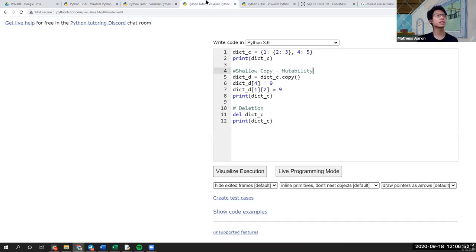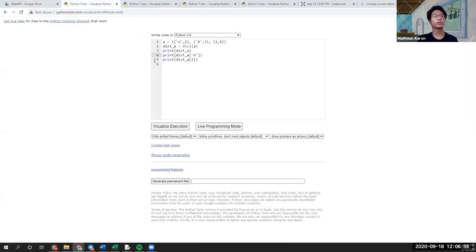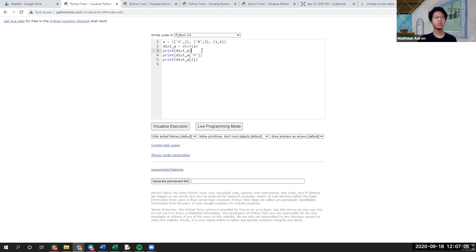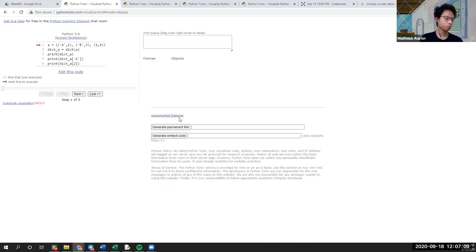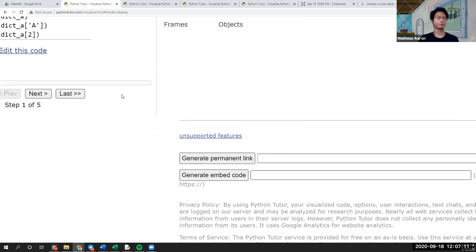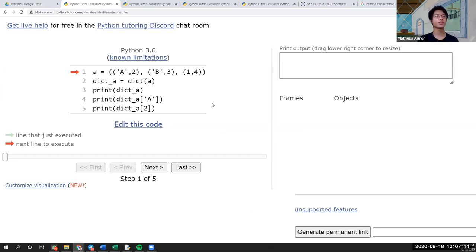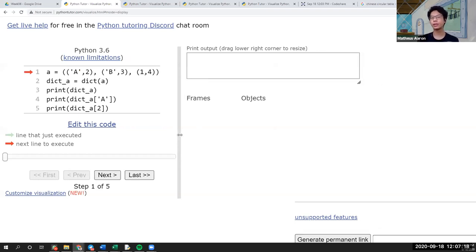My visualizations and code will be slightly different from this, just for flow, but there should be no significant differences. So let's get started. This is the first part of our code today. Today we are going to be learning how to convert sequences like tuples and lists into dictionaries.